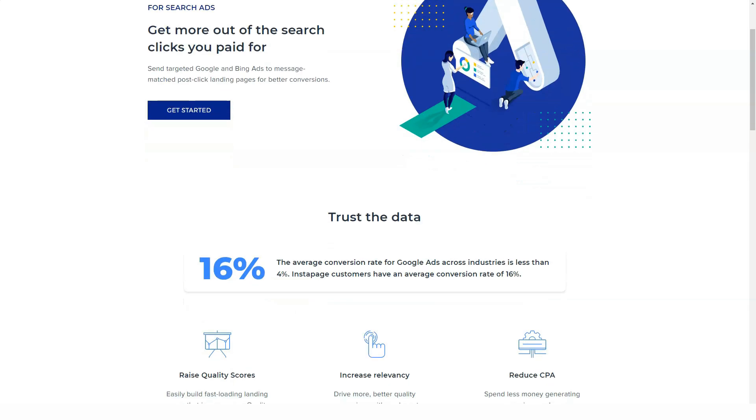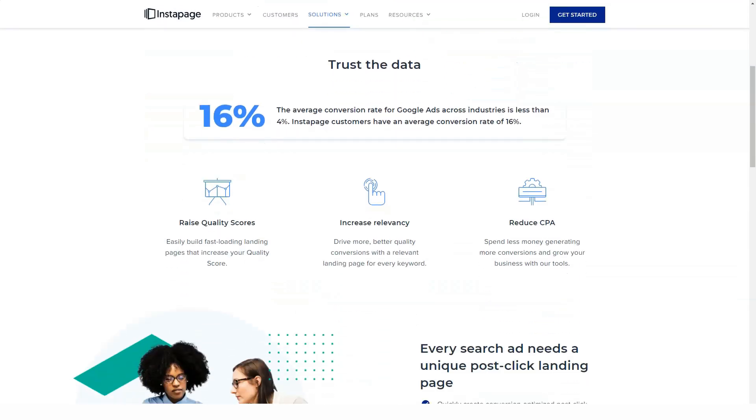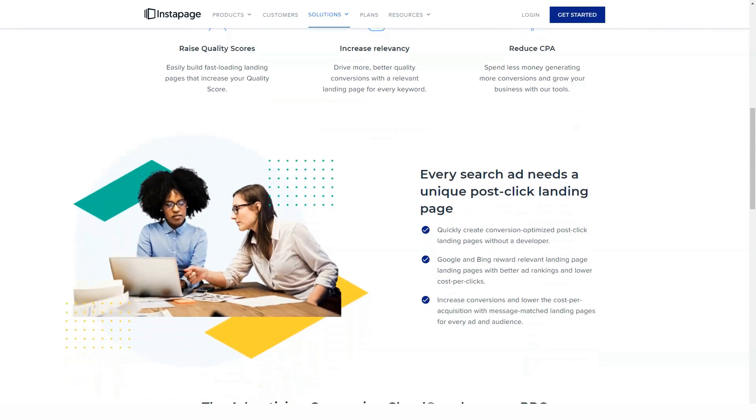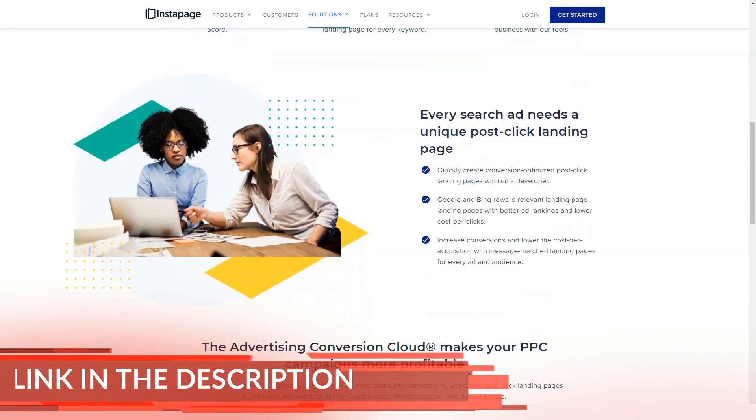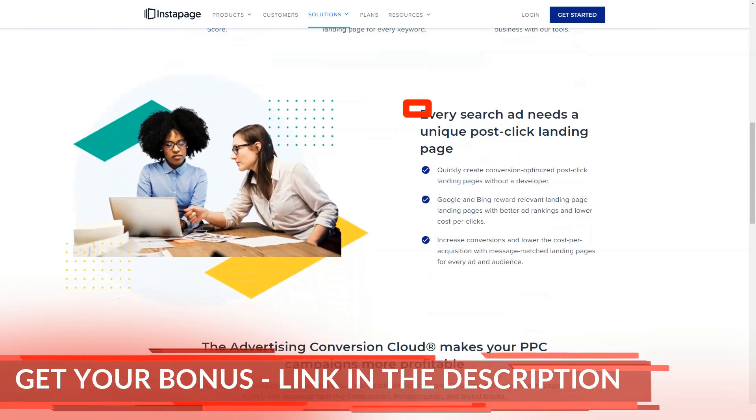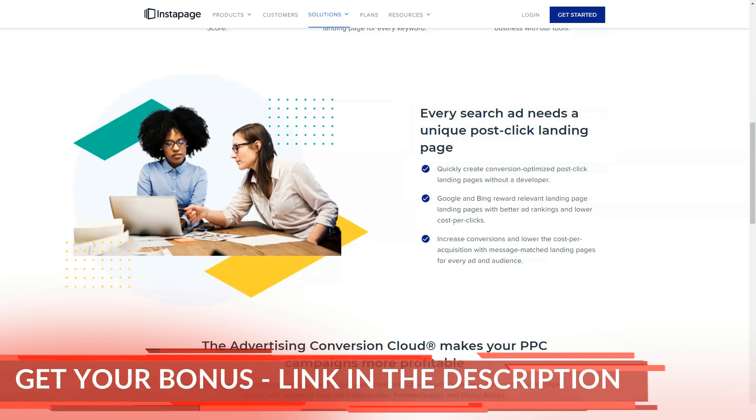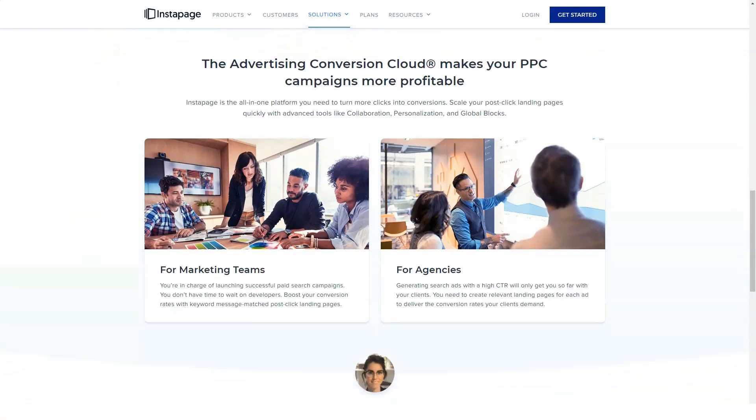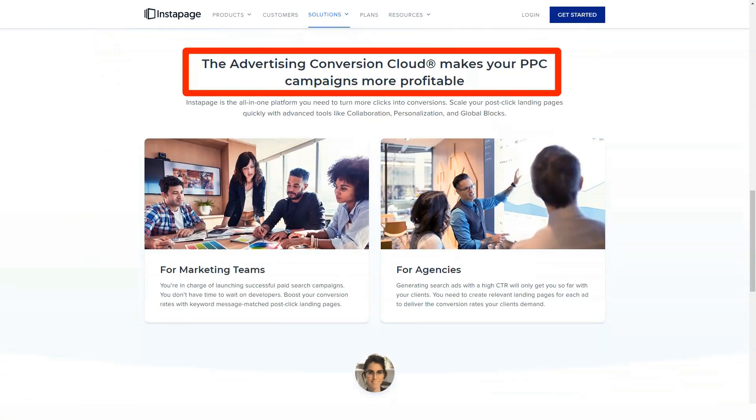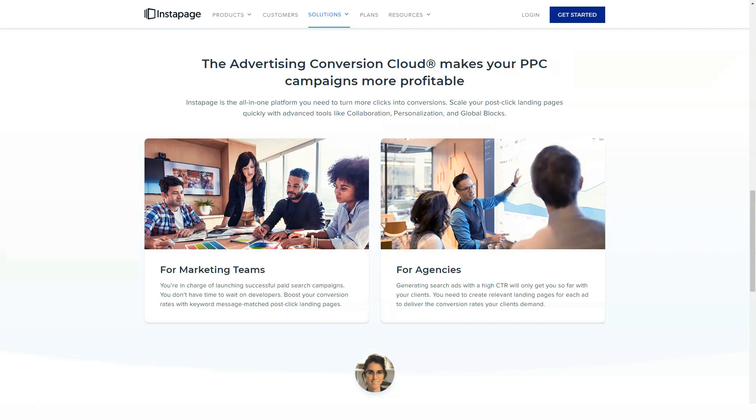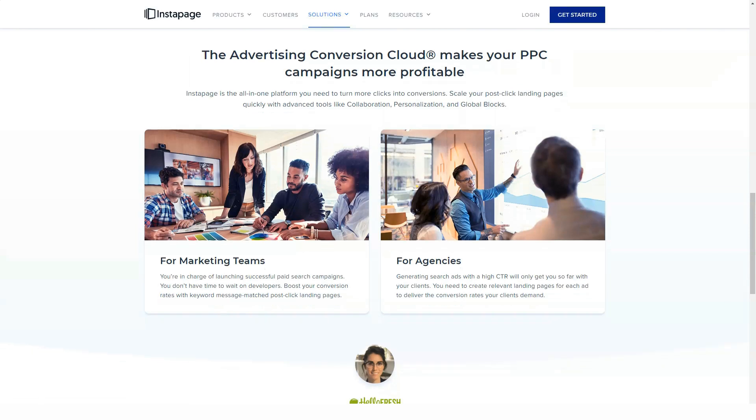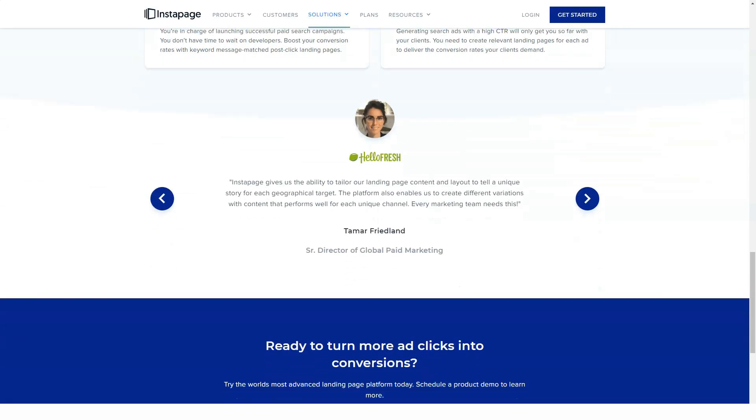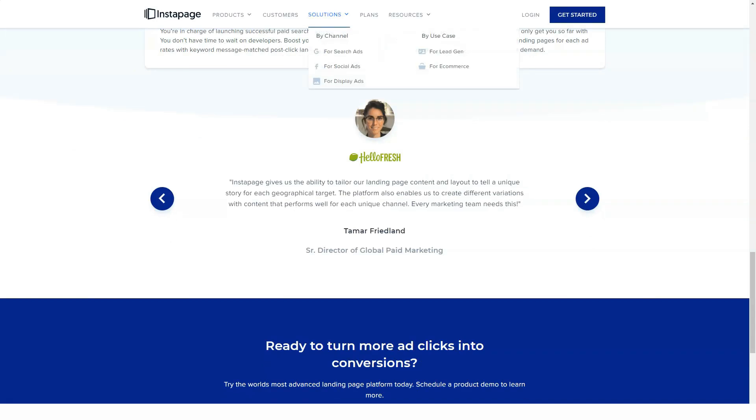If you really want to publish an Instapage landing page on your WordPress website, it's very simple. After activating the free plugin on your site, you will need to connect your WordPress site to your Instapage account by entering some easily accessible details. After connecting your WordPress website and Instapage account, you can simply choose which landing page you want to publish on your site from the options available.